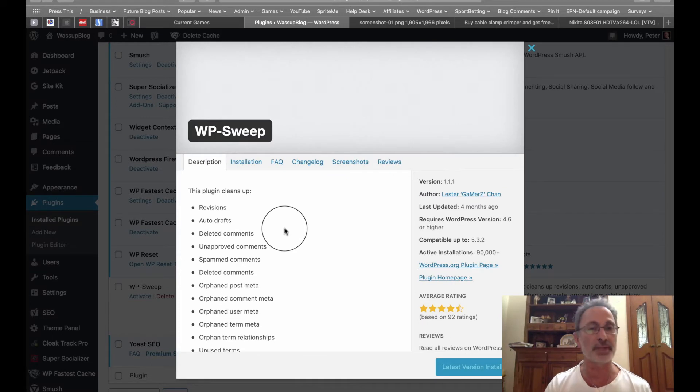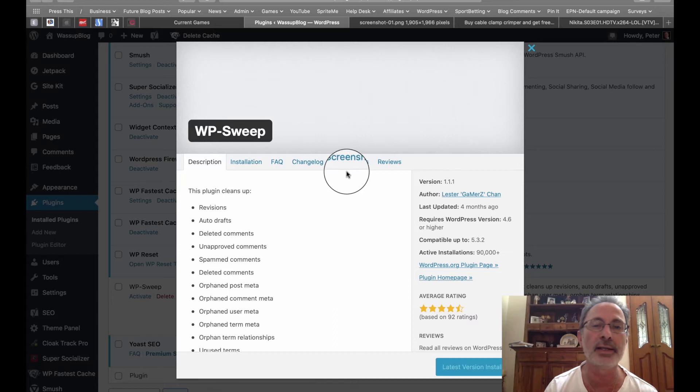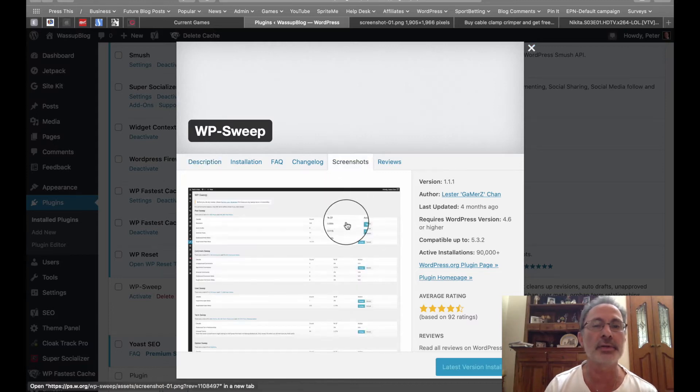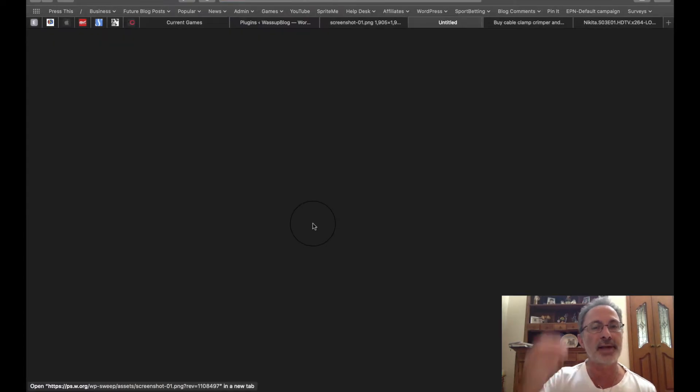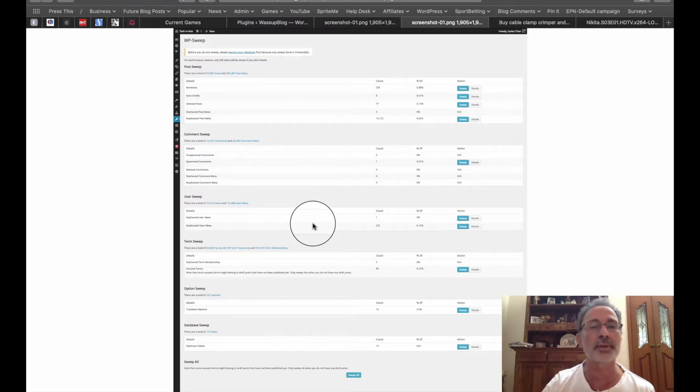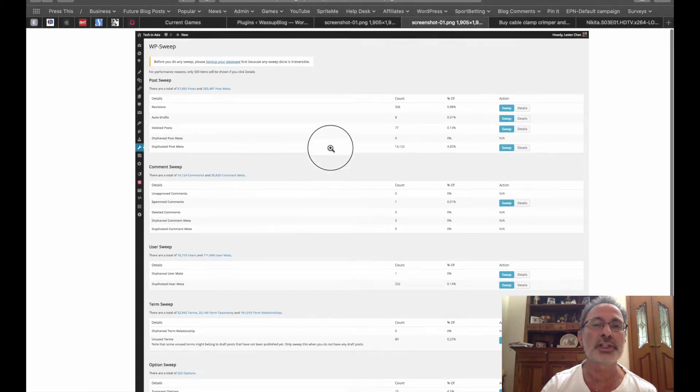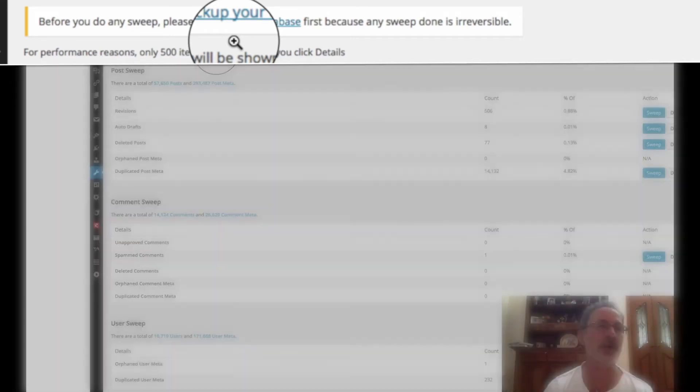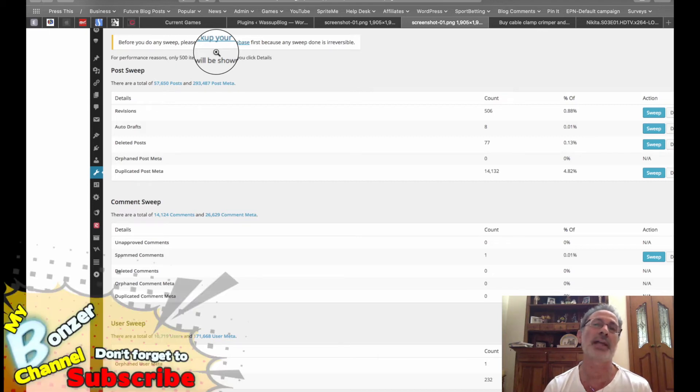And it was recommended on another blog site—they said it was a fantastic plugin. And when you activate it and you look at some of the things that it does, you get this sort of screen. Unfortunately, something I didn't notice was this little baby here: 'Before you do any sweep, please back up your database first because any sweep done is irreversible.' And that's something I normally don't do because I've never had an issue with a plugin that actually did anything bad to my database.